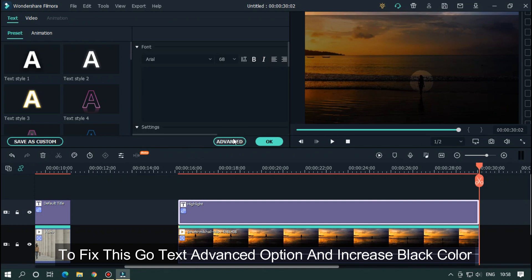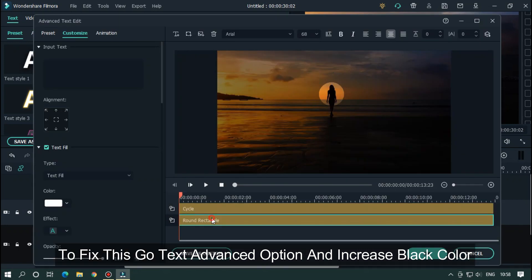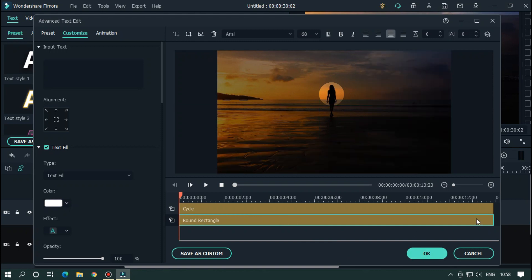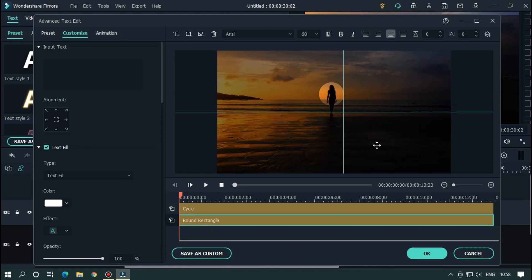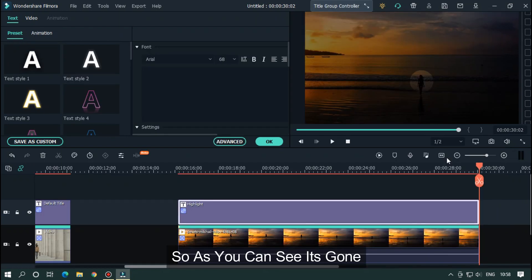Go to text advance option and increase black color. As you can see, it's gone.